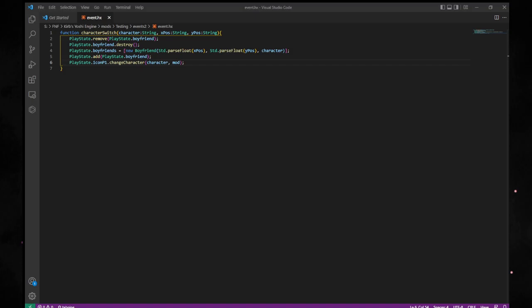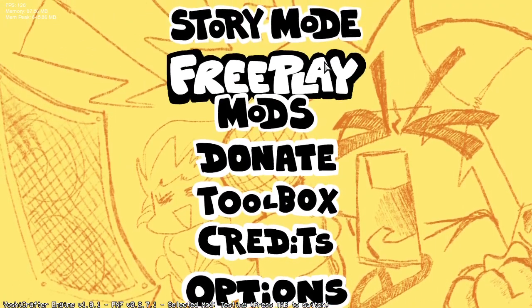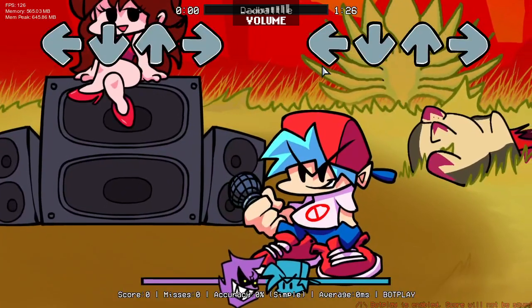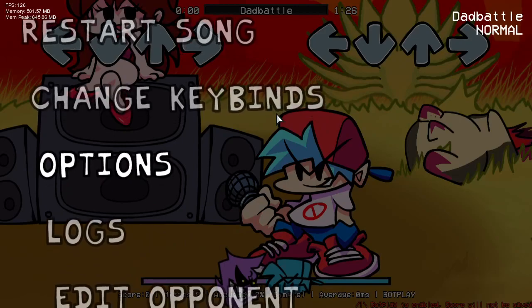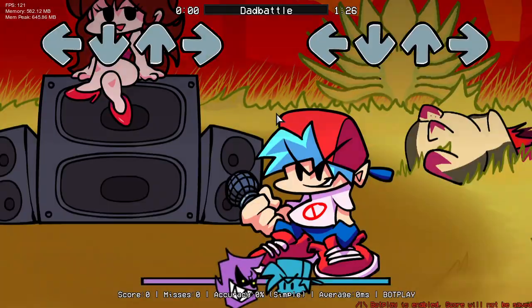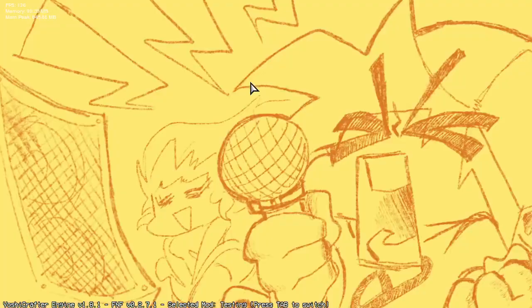Now what we're going to do is pop over back to YoshiEngine. Once we get here, we're going to go to free play. The funny thing is, you don't have to use song config at all. We're going to go to the normal Dad Battle — because I was testing on the hard one. There is no normal Dad Battle chart, so we'll just go to hard.